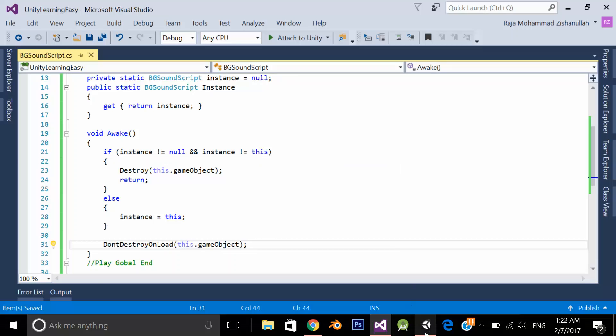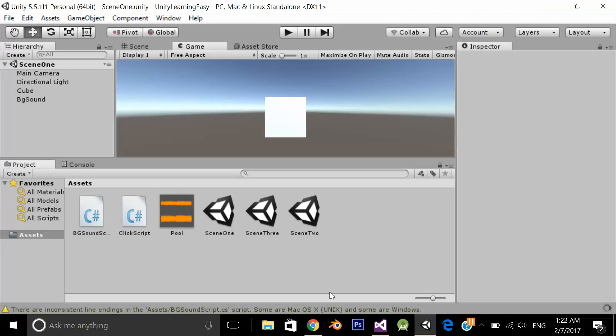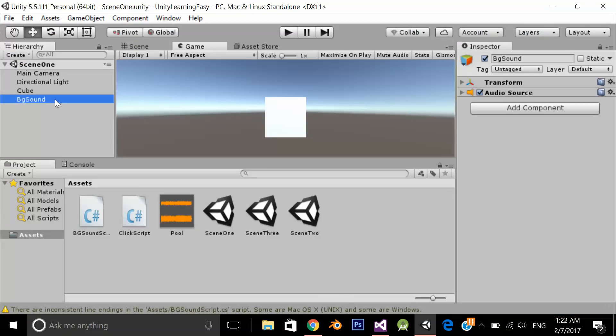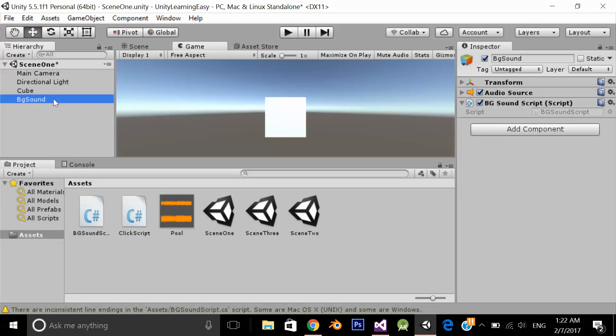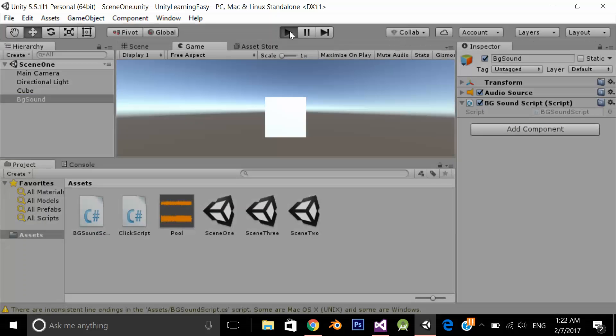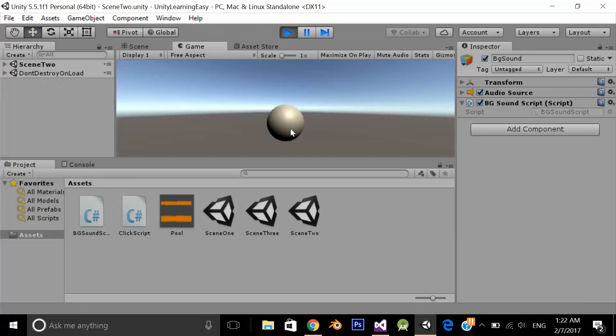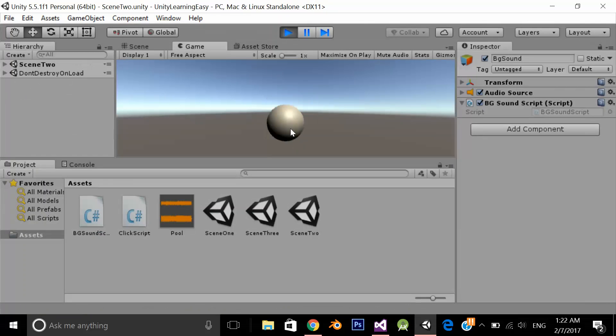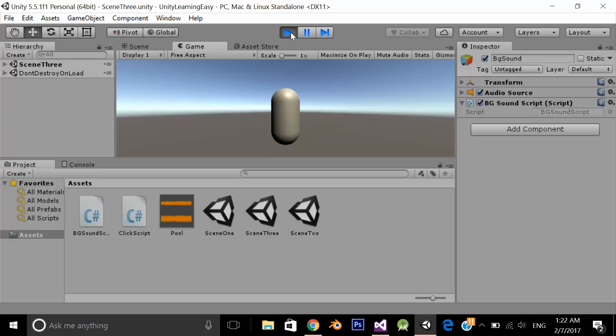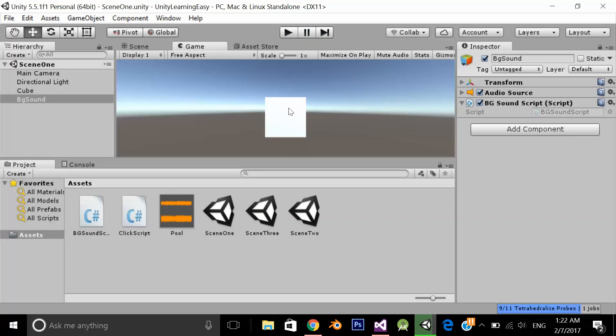Let's go in our Unity, click on the background, assign our code file and let's play the application. Now as you can see the sound is playing in the background continuously across all the scenes.